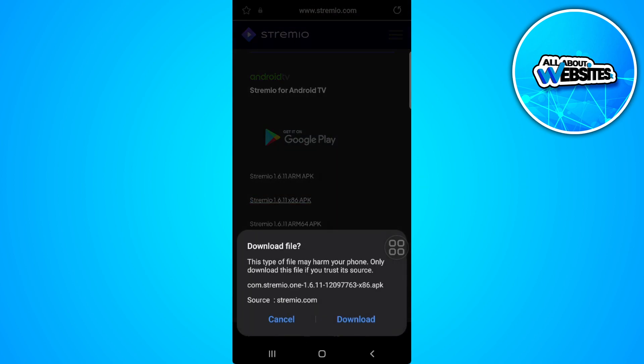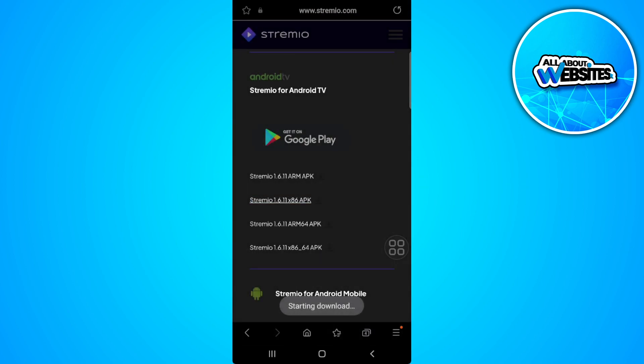Tap on it, then tap on Download File. After downloading it, simply install it and you're good to go.